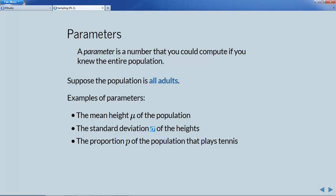We might also consider the proportion of all of these adults who have some characteristic, such as that they play tennis. Proportions tend to be symbolized by the letter P. These are just three of many possible numbers that could be associated with the population — three parameters we'll often be interested in in the future.